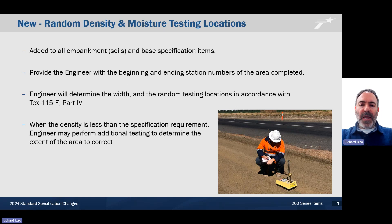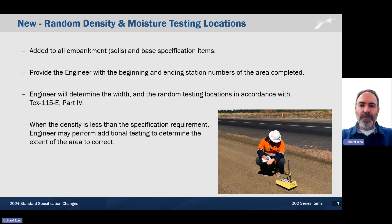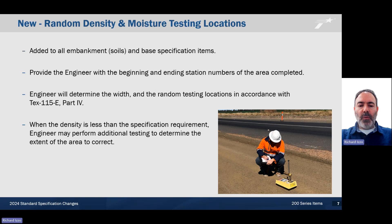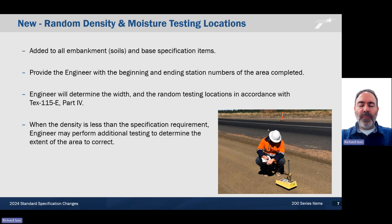Something new that we've added is random density and moisture testing locations. This has been added to all embankment soils and base specification items. This stemmed from an FHWA stewardship review, such that they mandated that TxDOT include this in our 2024 specifications. Anything used for acceptance must come from a random location. The contractor provides the engineer with the beginning and ending station numbers of the area completed. The engineer will determine the width and the random testing location in accordance with TxDOT 115-E Part 4. This is a new part of the test procedure, and that's published online. When the density is less than the specification requirement, the engineer may perform additional testing to determine the extent of the area to correct. More information is provided online. We have posted a Teams meeting in which we discussed this topic throughout the districts.